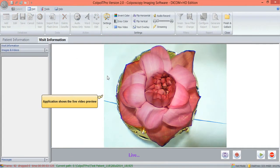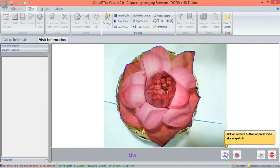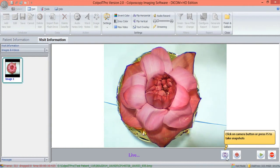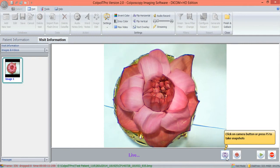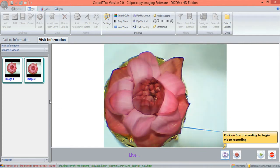The application shows the live video preview. The user can now start capturing images from the live procedure either by clicking on the Camera button or by pressing the F1 key.